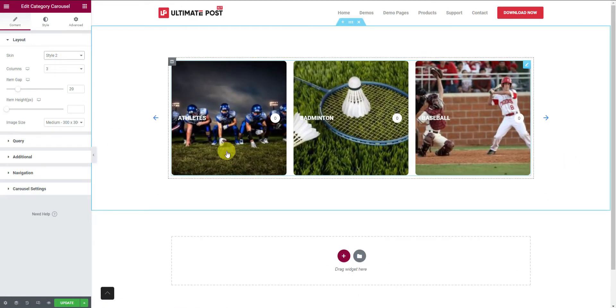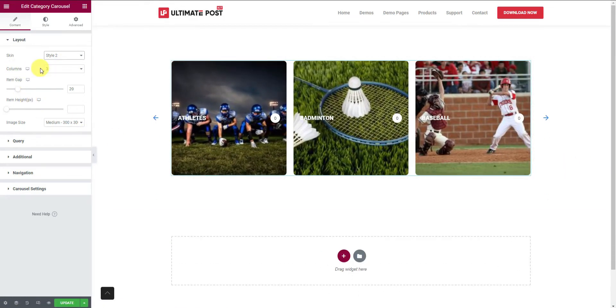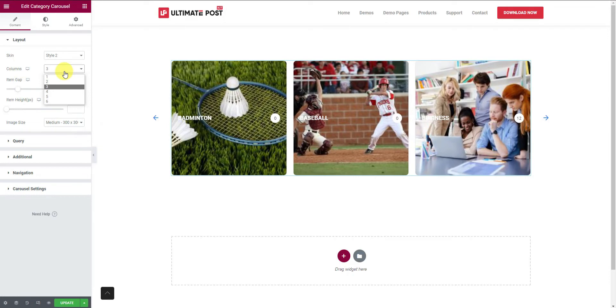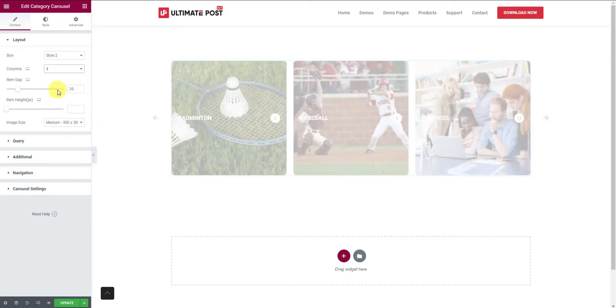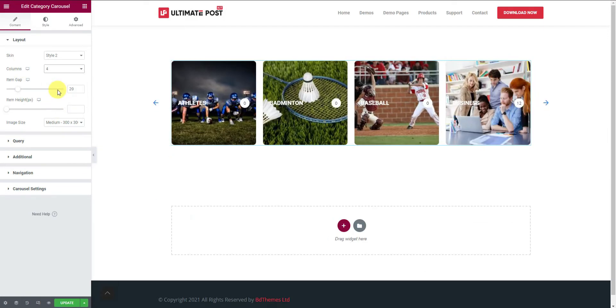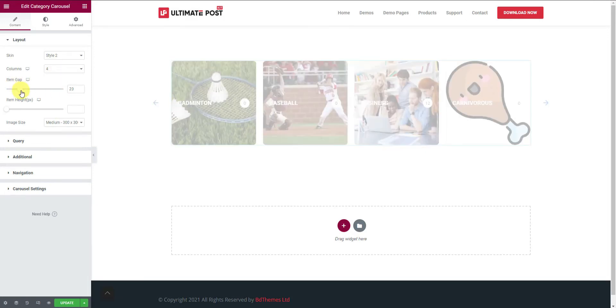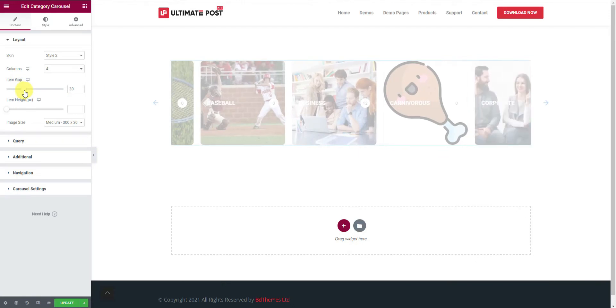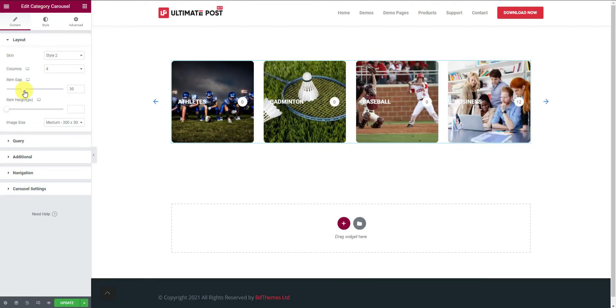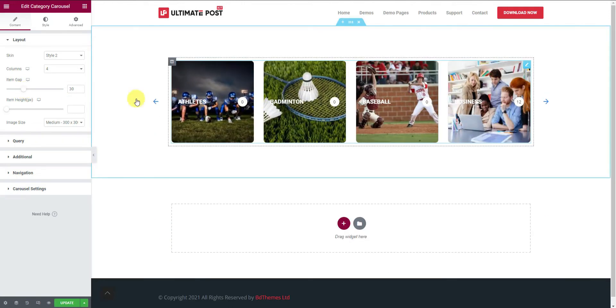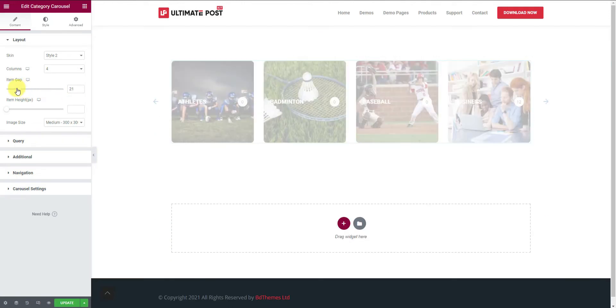Then you can choose the number of columns to distribute the carousel items. Right below, you can change the spacing between the items through the item gap scrollbar.